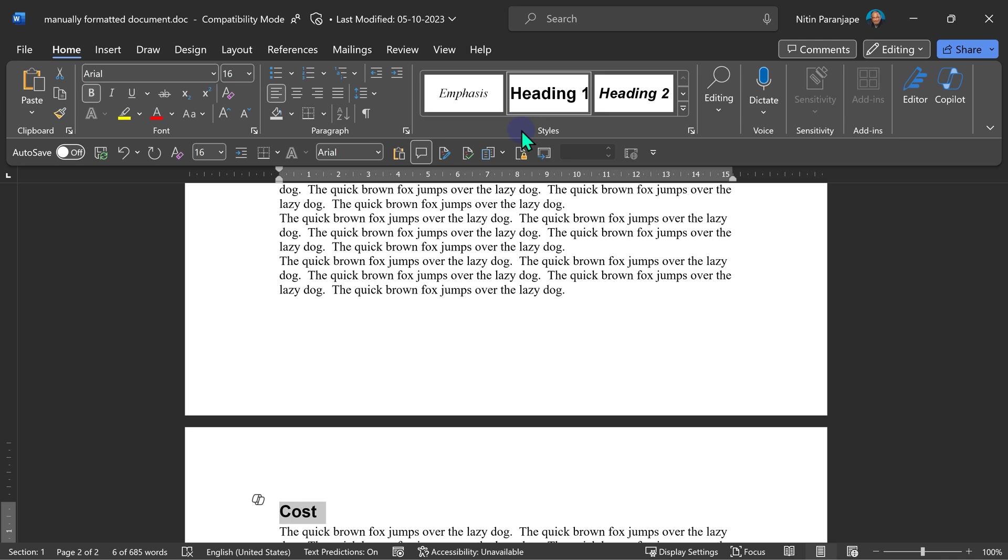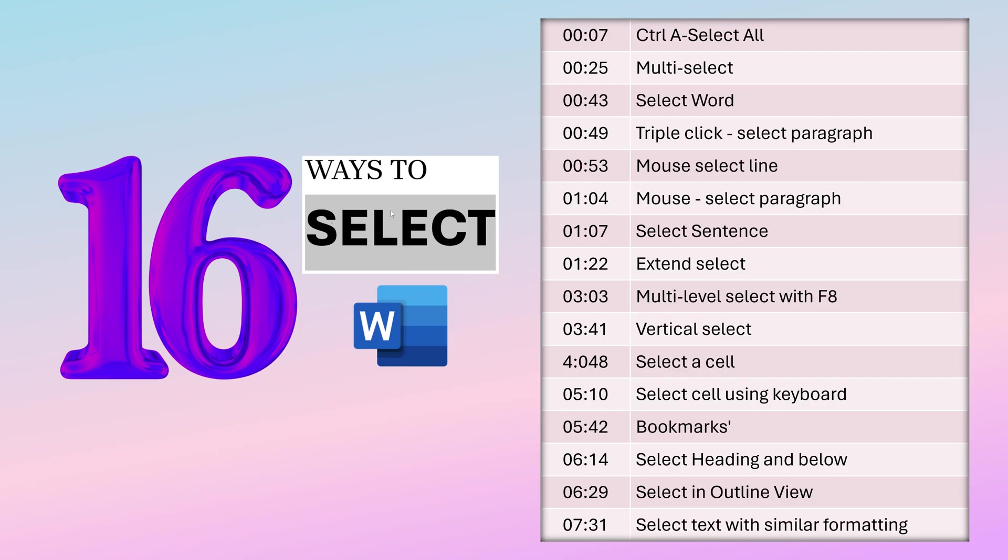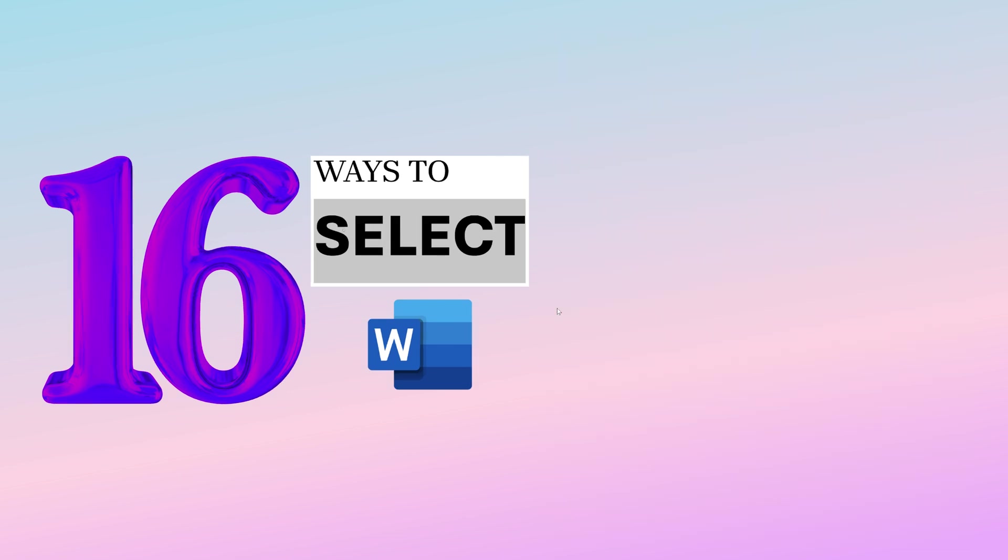That brings us to the end of our session on word selection. If you did find it useful, then feel free to share it with your loved ones, colleagues, friends, so that maximum number of people can become more efficient faster. That's it for now. See you next time. Thank you.